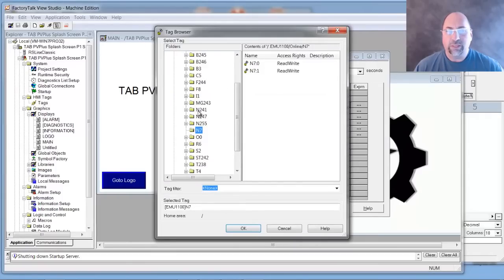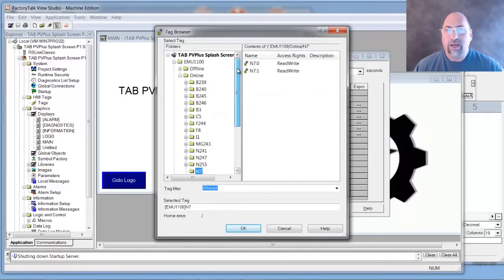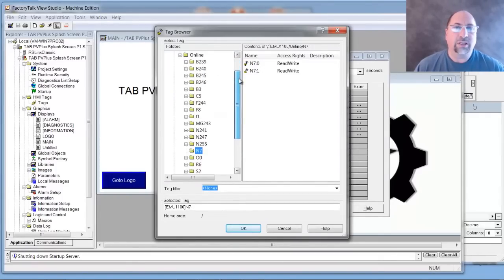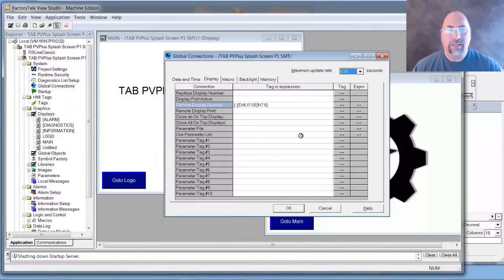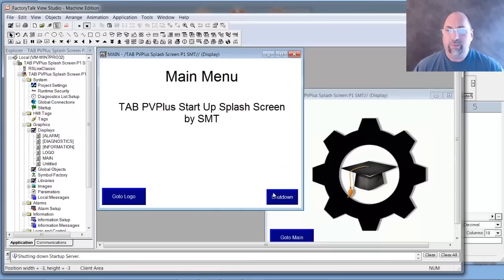So let's go browse for a tag. I'm in my emulator, which I showed you how to set up in the last video, and here I'm going to choose N70. Okay, that's good.